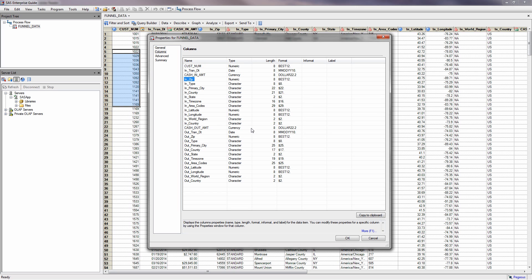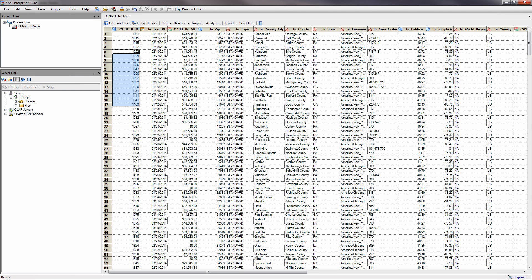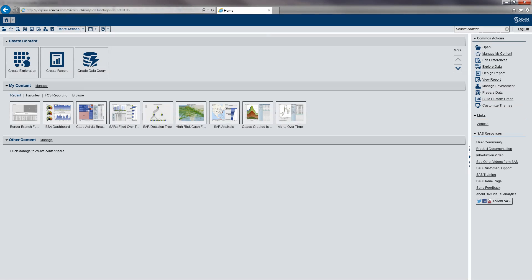In this how-to video, we're going to assume the time span between transactions is relatively short. Now let's use SAS Visual Analytics to create a report from this data. To start with, I'm going to click Create Report.